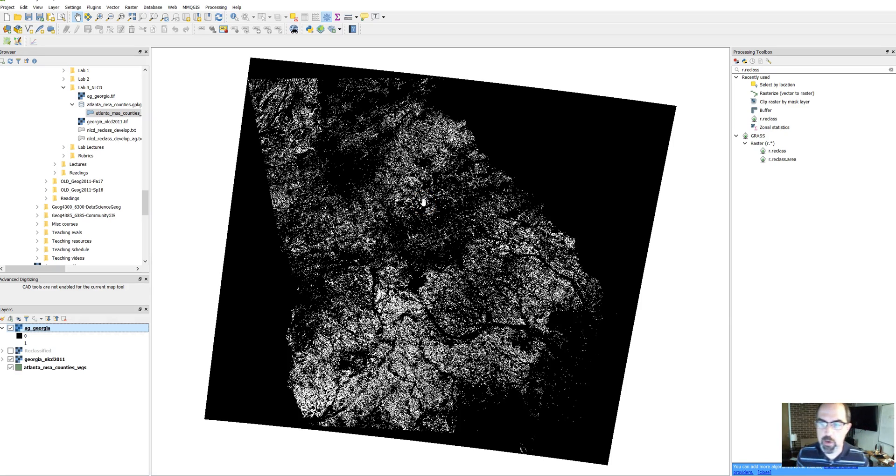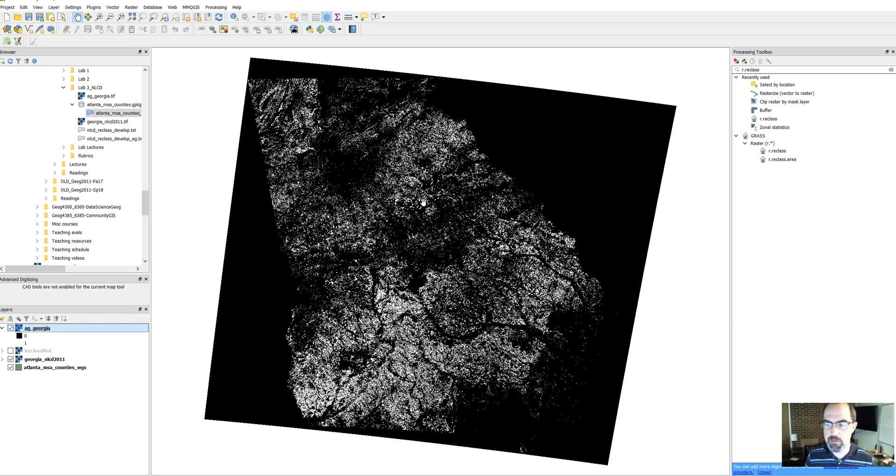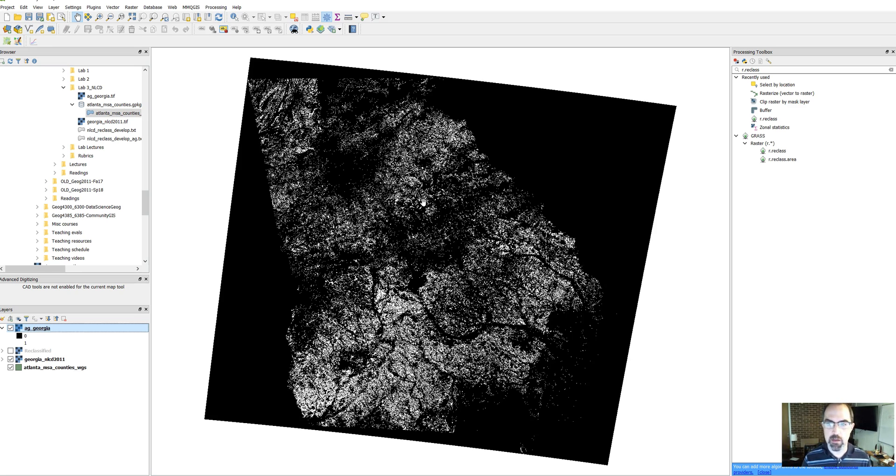Hey there, in this video we're going to continue working with some raster data in QGIS. In this case we're going to clip this data down to the Atlanta metro area.